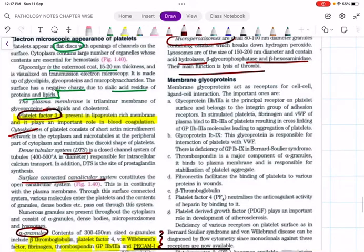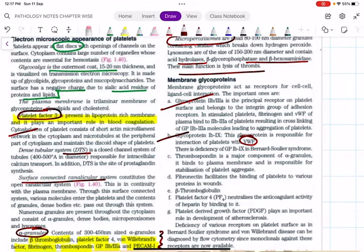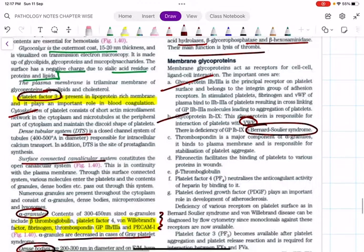Platelet receptors: glycoprotein 2b3a is responsible for adhesion and aggregation of platelets. Glycoprotein 1b9 is responsible for the interaction of platelets with von Willebrand factor. Glycoprotein 2b3a is defective in Glanzmann's thrombasthenia, and glycoprotein 1b9 is defective in Bernard-Soulier syndrome. We will discuss all these in detail in the platelets chapter.